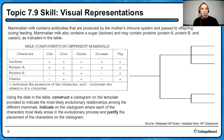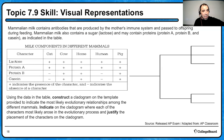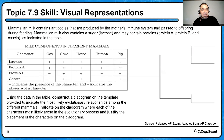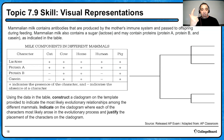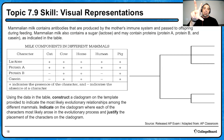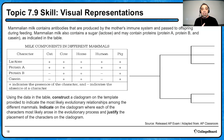I'm spending so much time on cladograms because they're a skill students struggle with. Here's an FRQ: mammalian milk contains antibodies produced by the mother's immune system and passed to offspring during feeding. Mammalian milk also contains lactose, and may contain protein A, protein B, and casein as indicated in the table. Pluses mean they have it; minuses indicate absence. Using the data in the table, construct a cladogram to indicate the most likely evolutionary relationship among the mammals, indicate where each character most likely arose, and justify the placement of characters. Three tasks: construct, indicate, and justify.